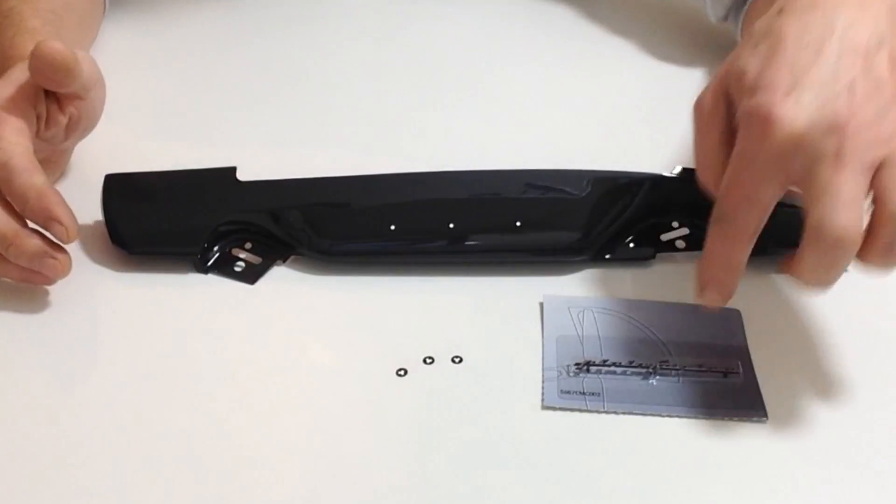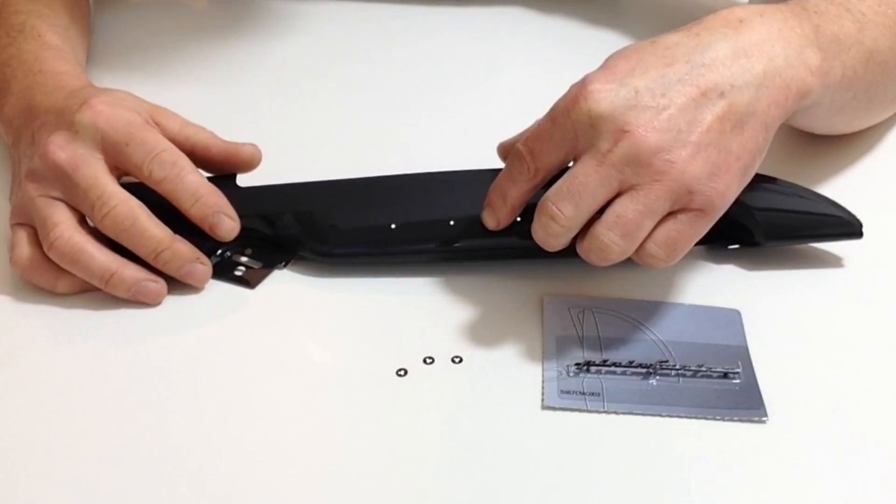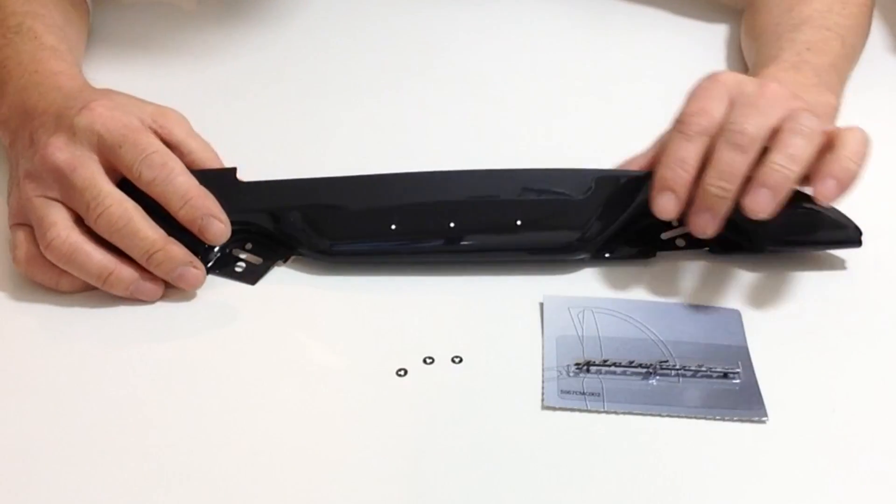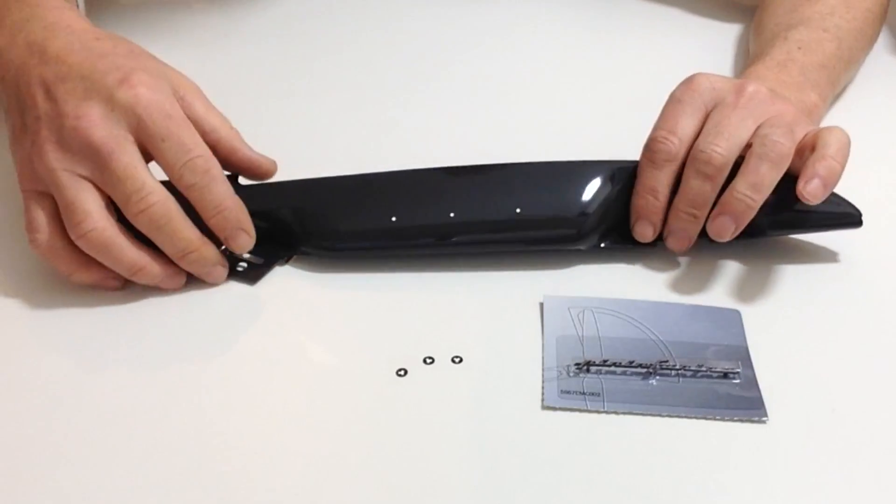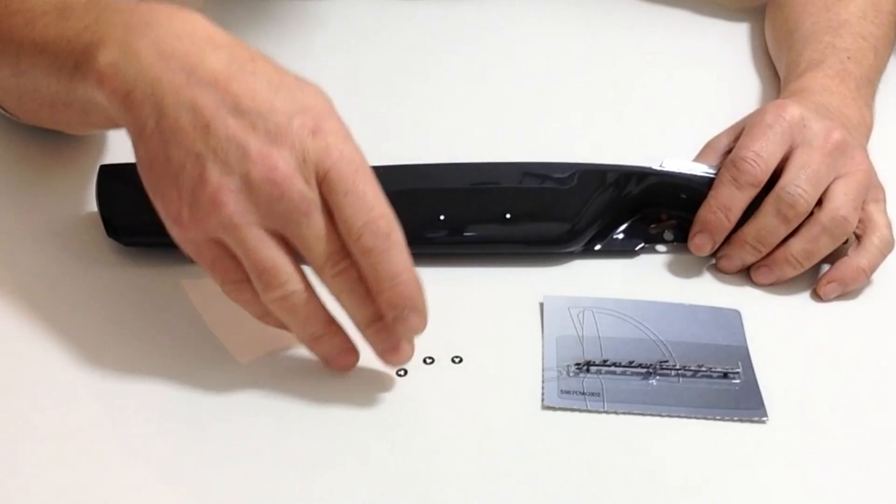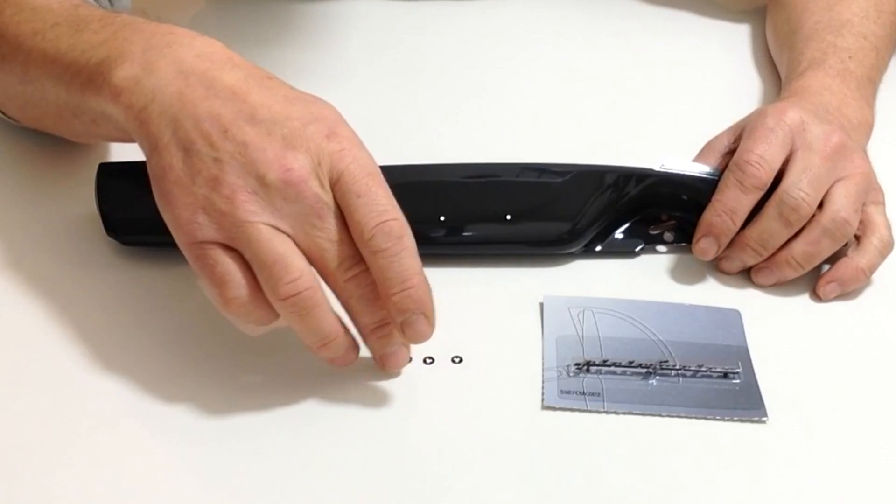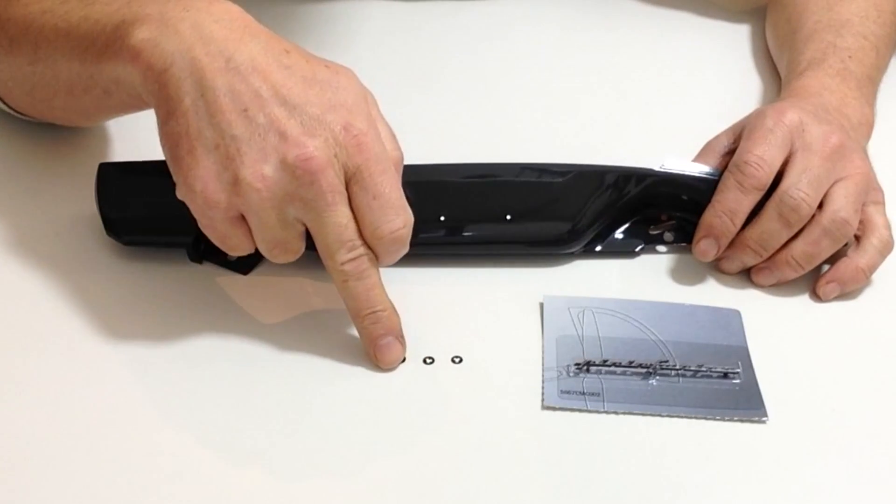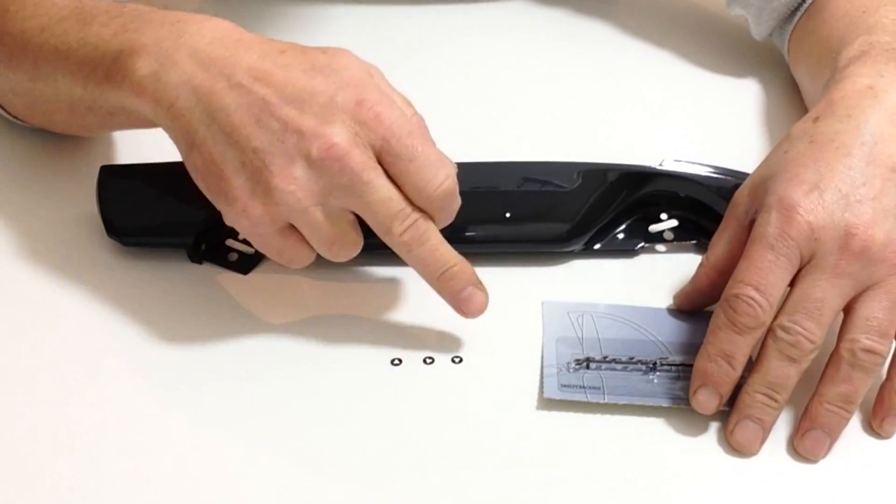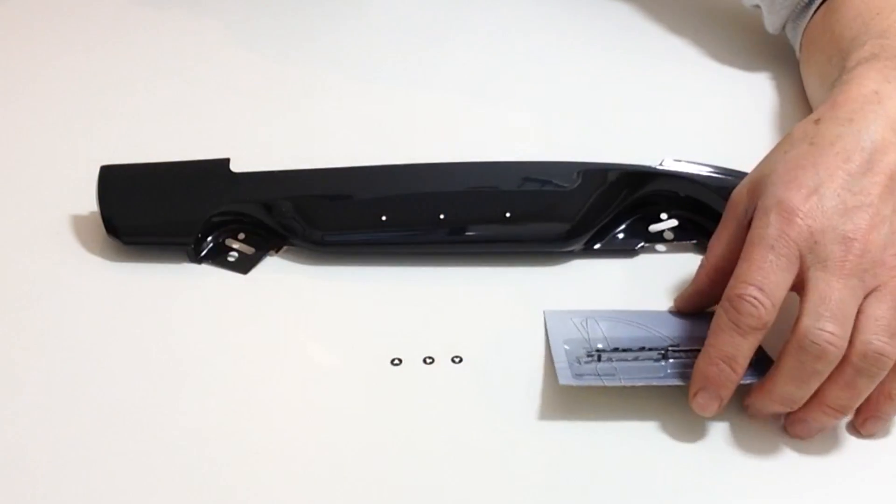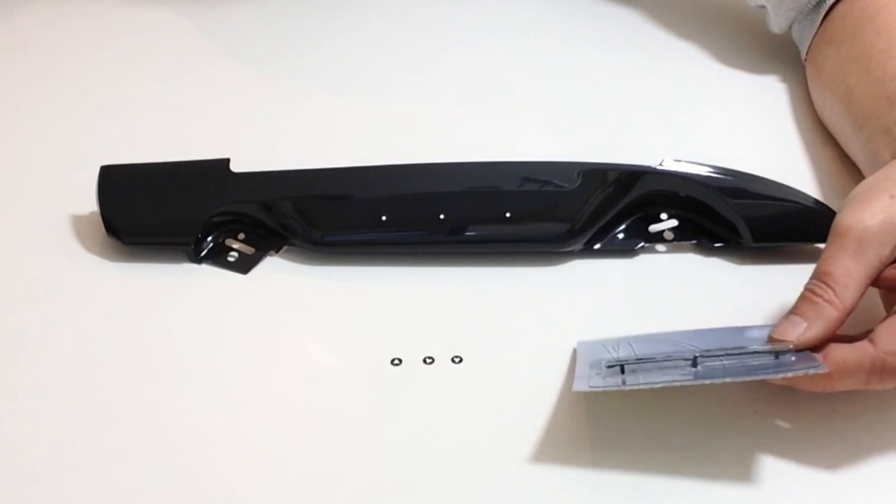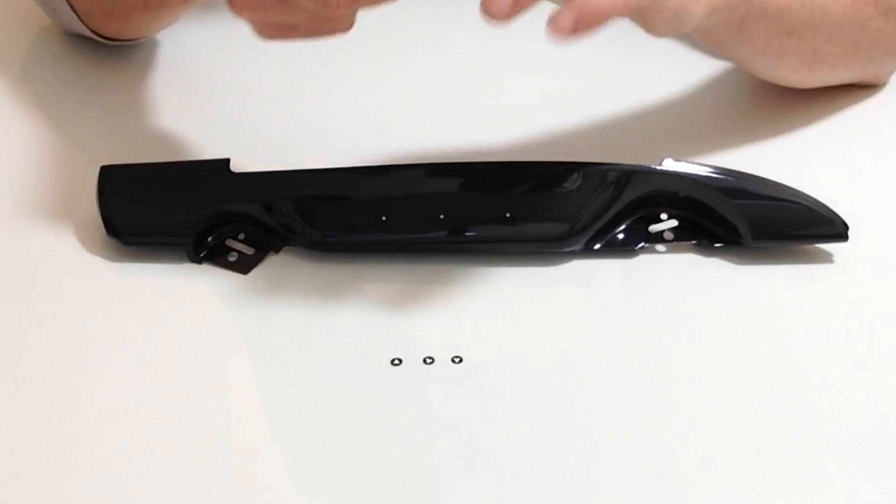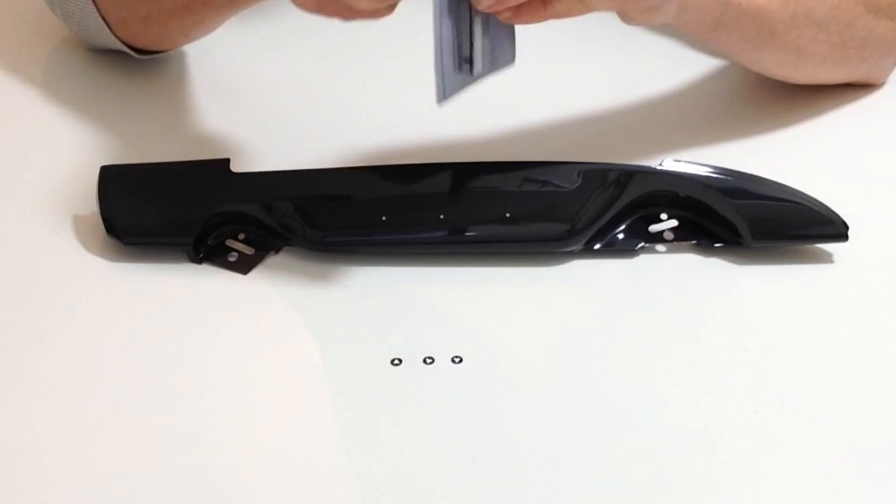In stage 2 we are going to be fitting the Peninfarina badge to the side of the part that we got in stage 2. Take your side protector out of the blister pack and also you've got three tiny little washer stays for the Peninfarina badge. Take your Peninfarina badge from stage 1 and then cut it out and remove the badge from the packaging.